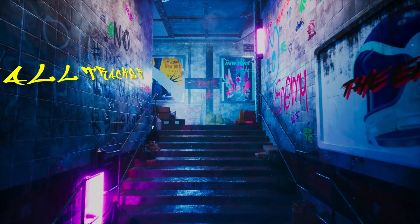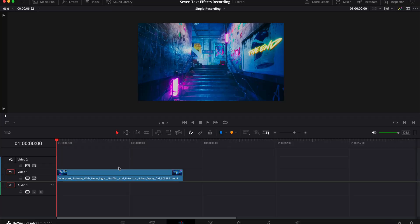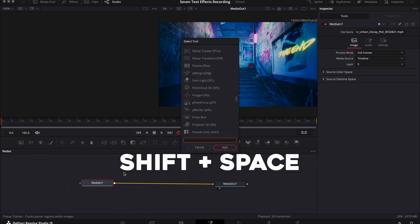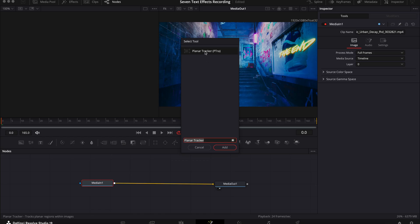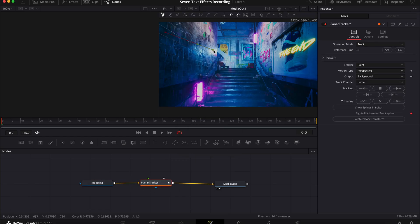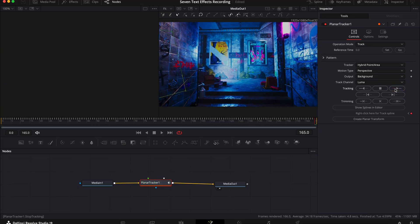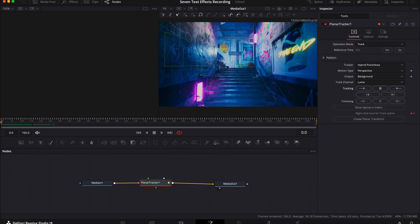The next effect is putting text on a wall — this one looks really cool. Select your clip on your timeline, go to the fusion tab and select the media in one node. Press shift plus spacebar, search for the planar tracker and click add. Now draw a shape on the wall where you want your text to sit. Go to the inspector tab and change the tracker to hybrid point slash area. Press this button to track your clip forward. Then put your playhead back at the start and press this little T icon to add a text node.